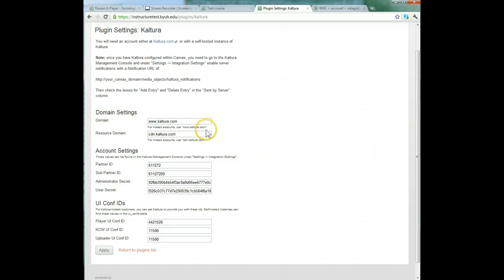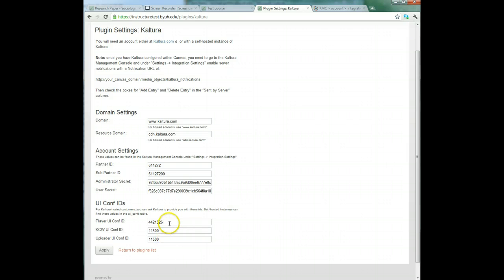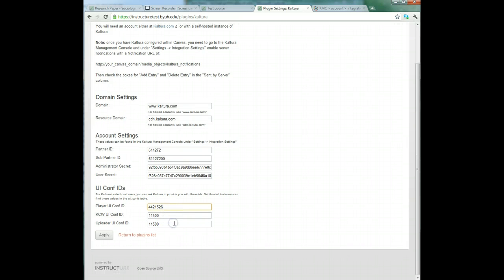when it's hosted accounts, www.kaltura.com, which we put in. Then again for hosted accounts, use cdn.kaltura.com - that's what we've done. Then our account settings: partner ID, sub partner ID, the secrets, and then these. Now for the